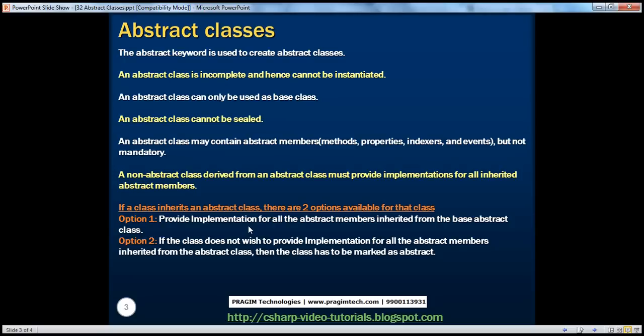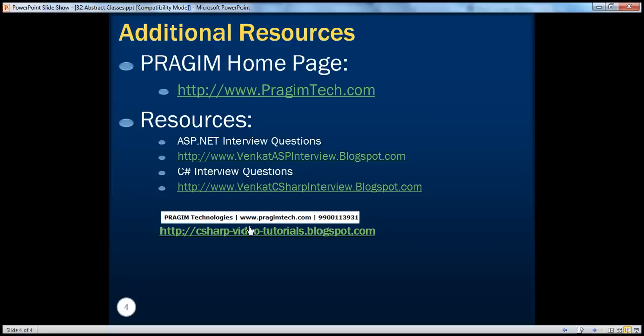In the next session, we will talk about where we use abstract classes in a real-time project. On this slide, you can find resources for ASP.NET and C# interview questions. That's it for today. Thank you for listening. Have a great day.